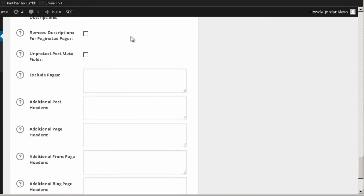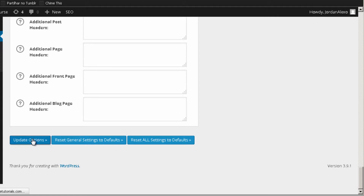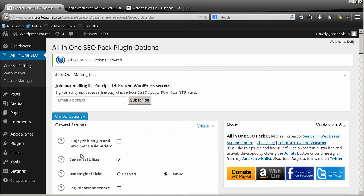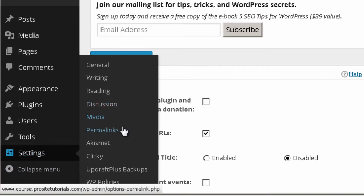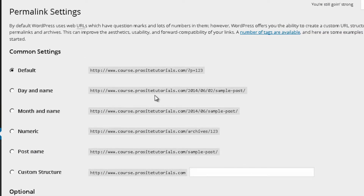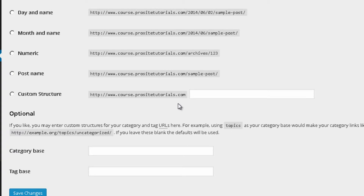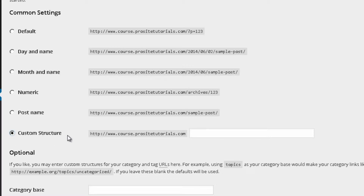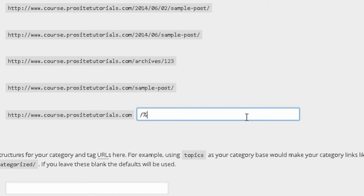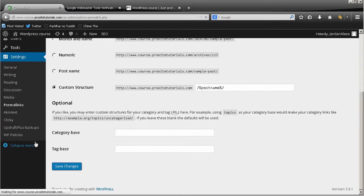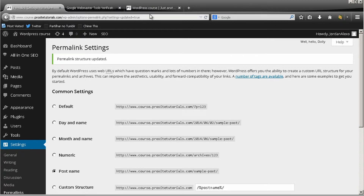Once that's done, you pretty much have everything you need to get started. Press 'Update Options.' Now that All-in-One SEO is set, you also want to change your permalinks. Go to Settings and choose Permalinks — this allows you to put keywords in your URL, which I explained is really important for optimizing your website. Select the last option and in the custom field write exactly: percentage sign, post name, percentage sign. Make sure you don't misspell it or it won't work. Save changes.